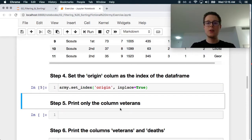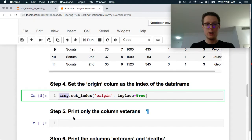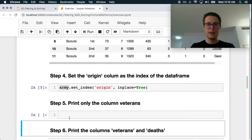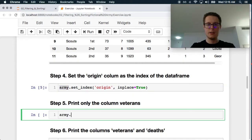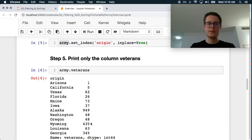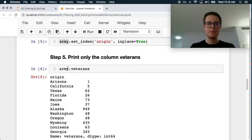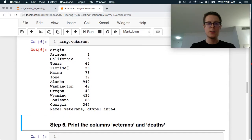Print only the column veterans. Okay. Dot veterans. Great. So here's the number of veterans from each of these states.